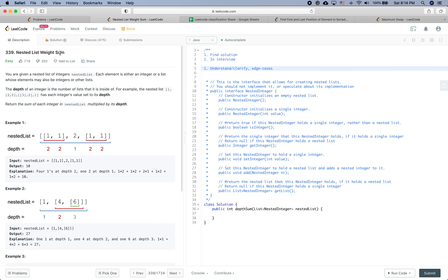It says: 'Nested List Weight Sum.' You're given a nested list of integers. Each element is either an integer, or a list whose elements may also be integers or other lists. The depth of an integer is the number of lists that it is inside of. For example, a nested list where each integer's value is set to its depth.